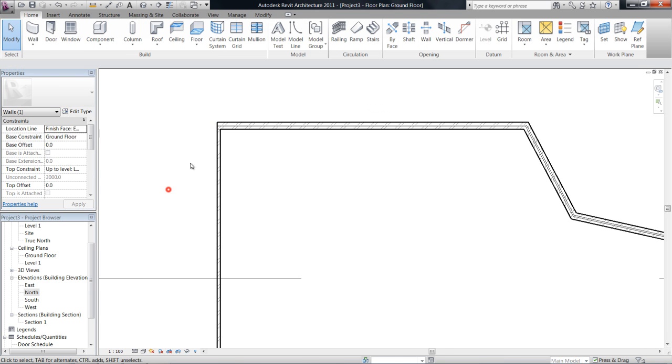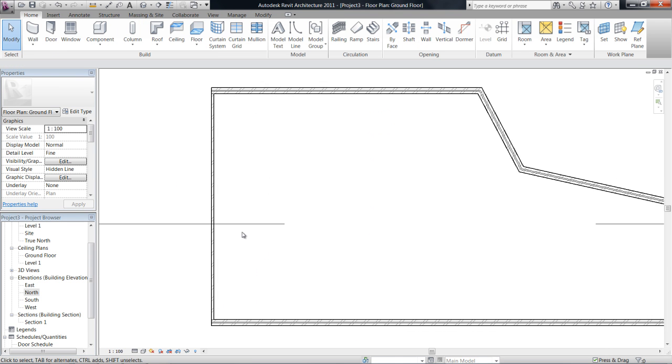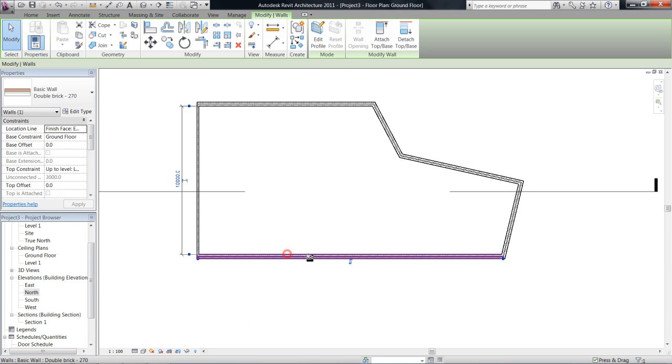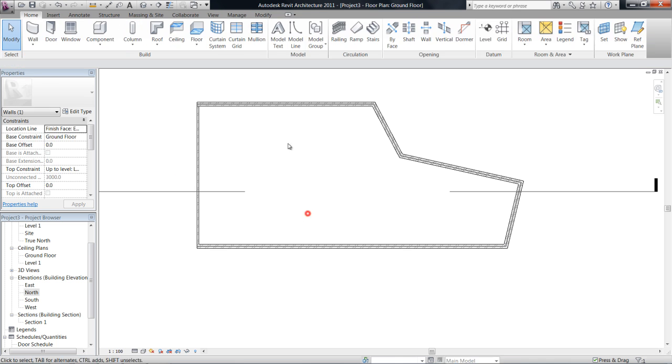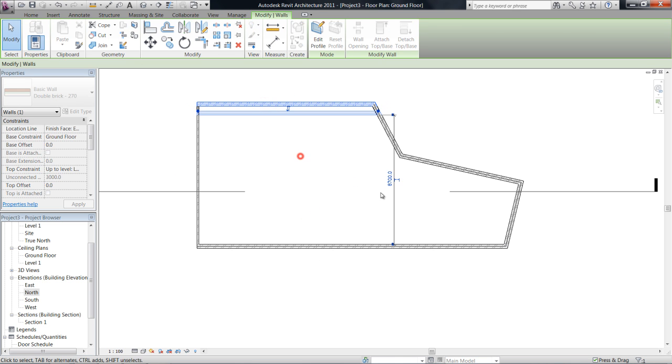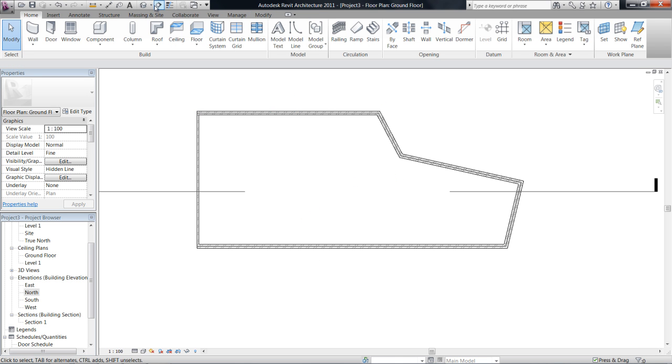So play around with your properties and just come up with a shape and we'll continue next video. Thanks.